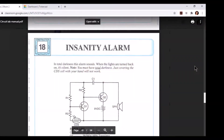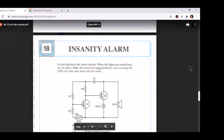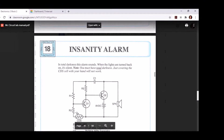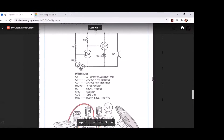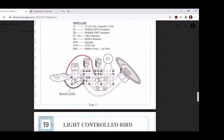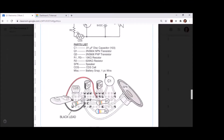Hey guys, Mr. Young here, welcome back. We're going to be walking you through lab number 18 today in the Mr. Circuit lab manual. Lab number 18 is found on page 37 of the manual, and as you can see it is a crowded circuit. All of these parts that you see in here we've used before in another lab, so we want to make sure that we can clearly identify what they are.